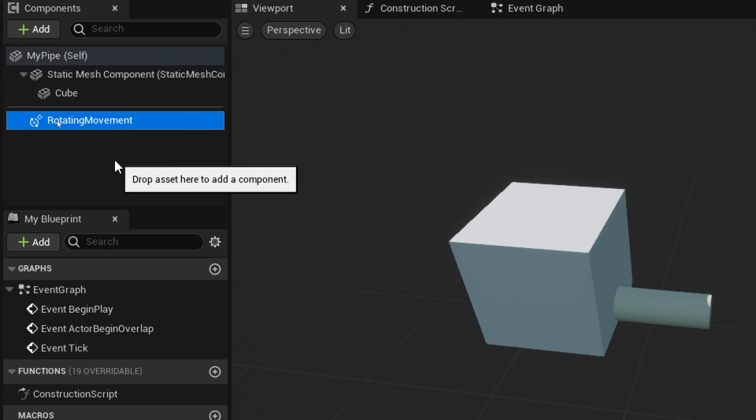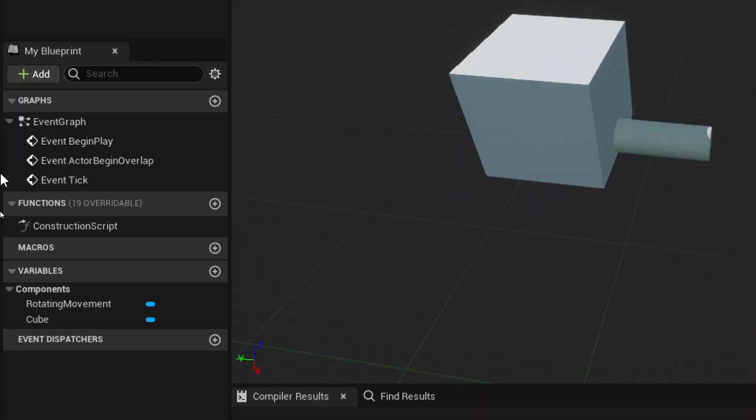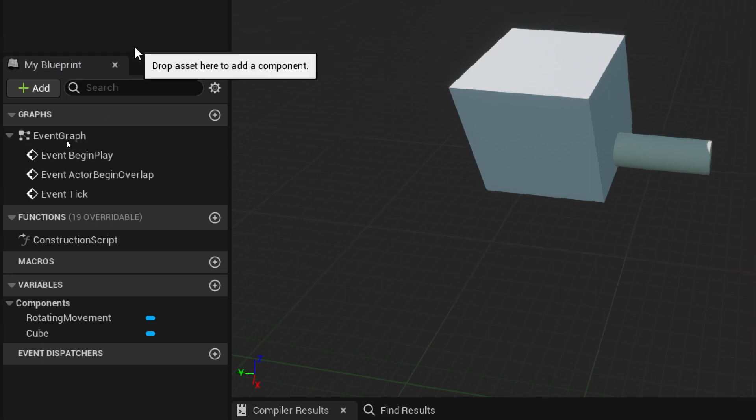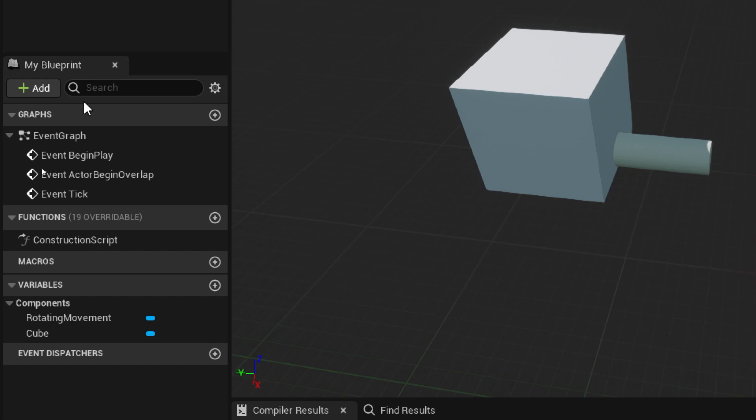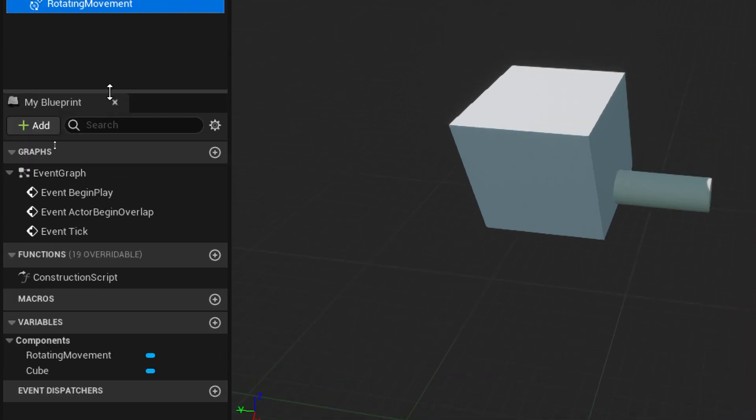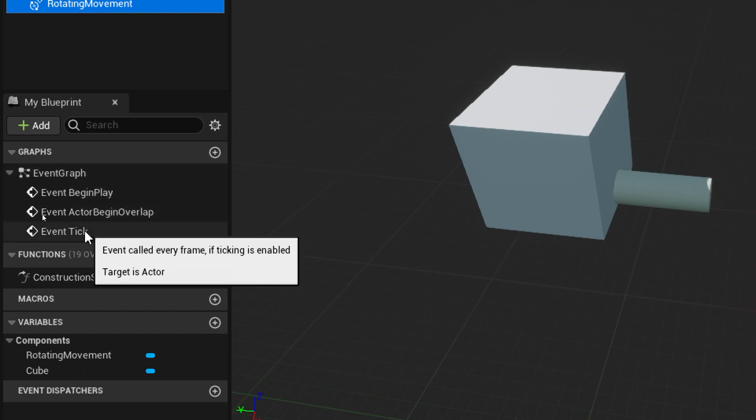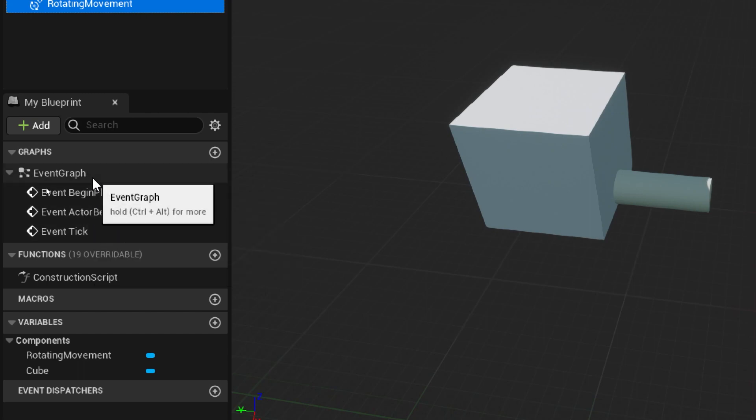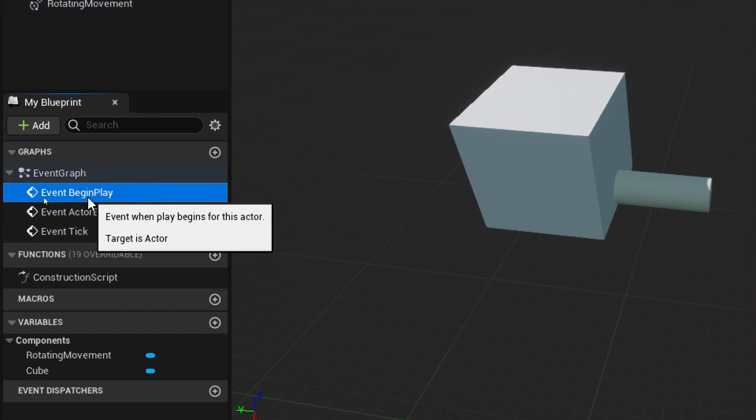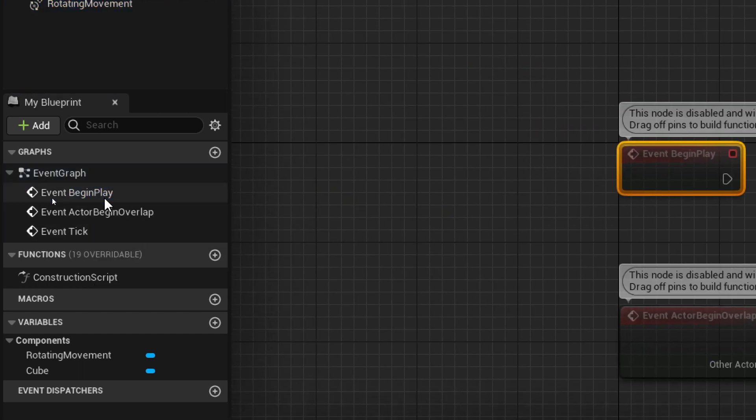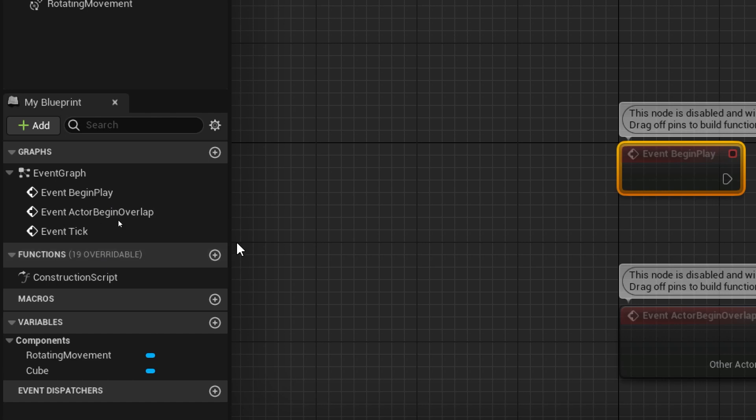Those are the things that are called components, but you can add all sorts of other things. And as you add stuff in the visual script, you'll find that this adds stuff down here. So we've got graphs, we've already seen the event graph and can focus on particular ones in here. We've got functions.